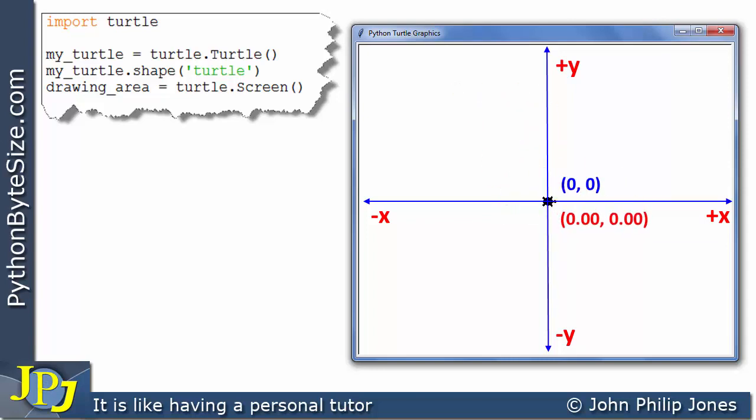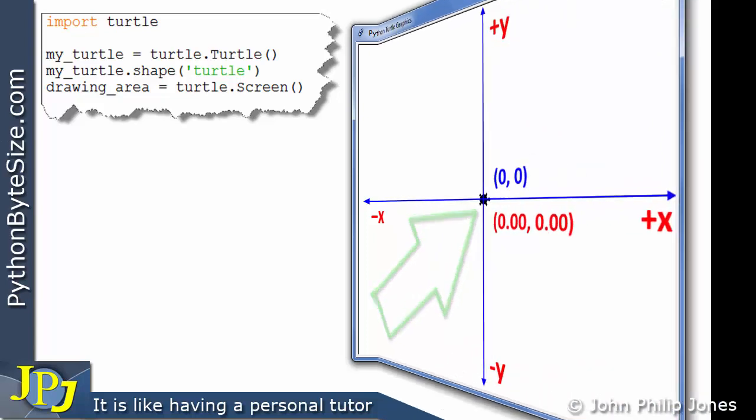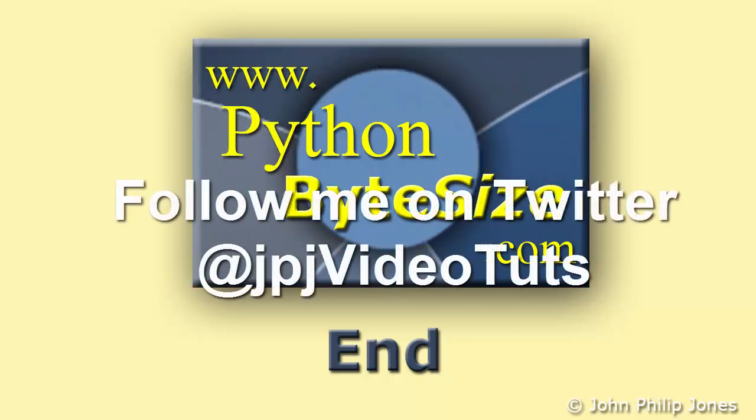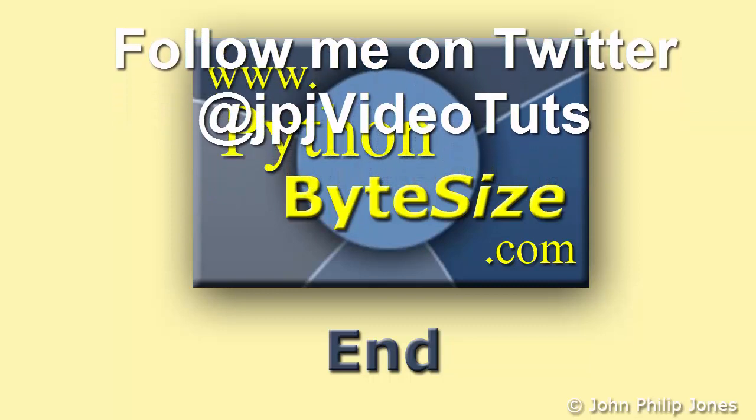The videos on Turtle graphics that follow this video will frequently refer back to this graph. I strongly recommend getting to grips with the Cartesian plane — understanding the four quadrants and the positive and negative coordinate values. Remember: when you run a program that creates a turtle, it will always start at the origin. Check out the supporting website for these videos, and follow me on Twitter where I post a tweet every time I upload a new video.